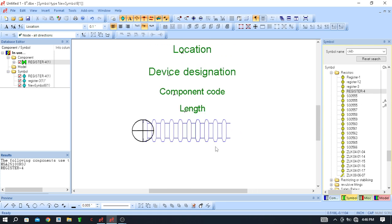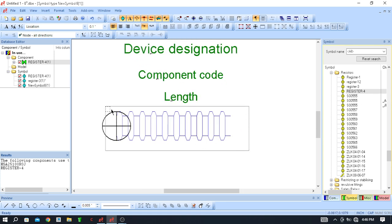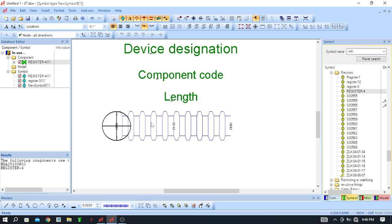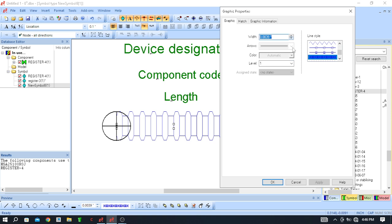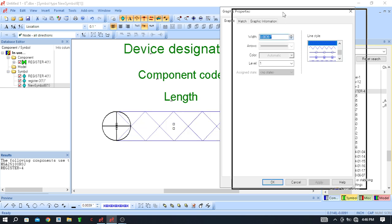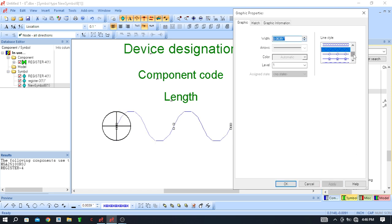If you want to change the color, select this one, select this graphic, and click on 'Graphic Properties'. From there you can change the color — although color is not changing in this case — so you can change the pattern instead. Click and apply to change the pattern.